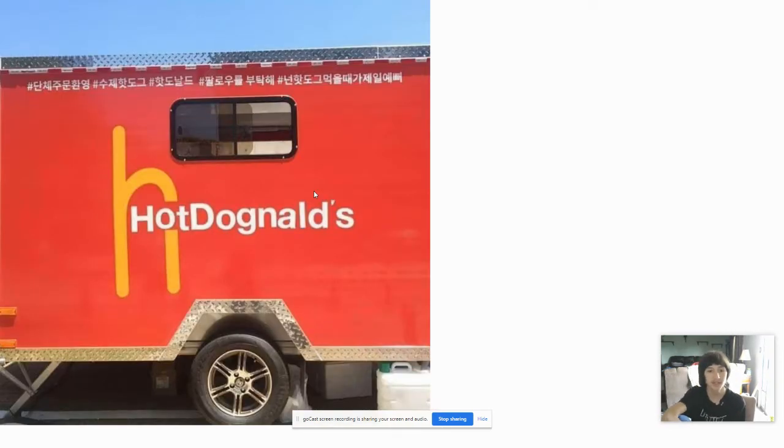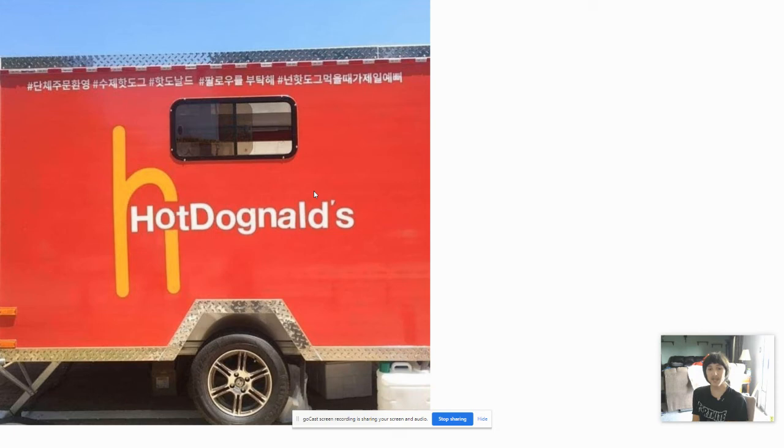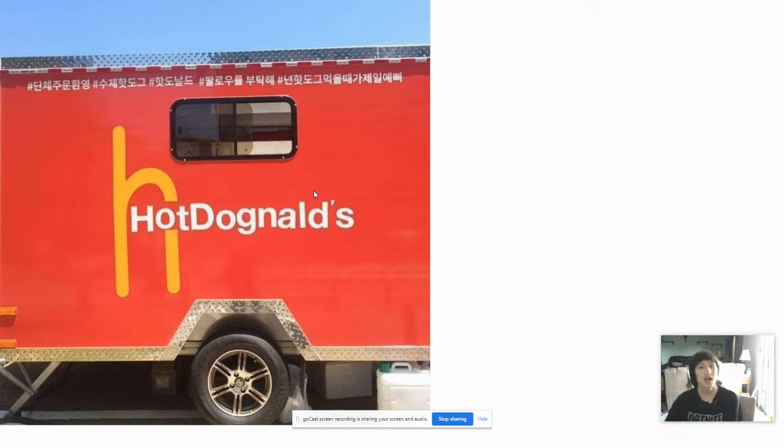McDonald's. Nope. This country has hot dog notes. And you guys don't have a one ounce of creativity. Instead of the Big Mac, we have hot dogs. Nope. Sorry. No Mc, no McDonald's. I'd rather get the McRib than this.